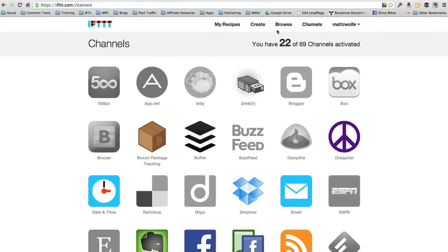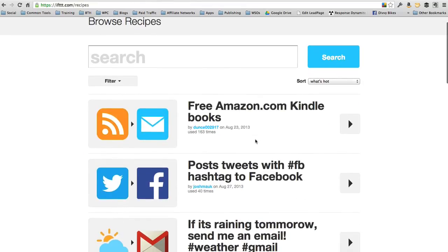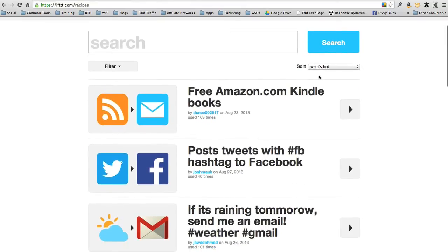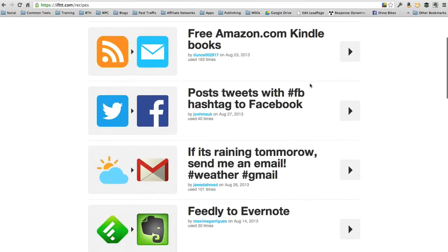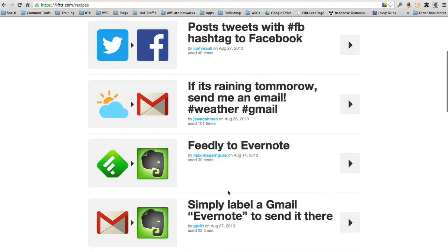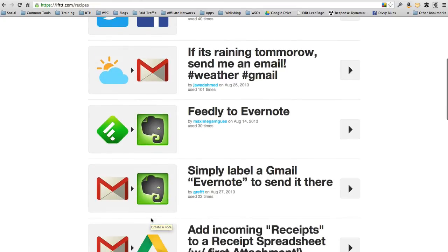One thing that's really cool is you can browse through other people's recipes here. So you might find some really cool recipes that you didn't even think of. Like if it's raining tomorrow, send me an email. It's going to check the weather in your area and send you an email with a weather report. If you label a Gmail email with Evernote, it'll send it to Evernote. So you can, in Gmail, tag it with Evernote and it'll automatically save that email into your Evernote account.